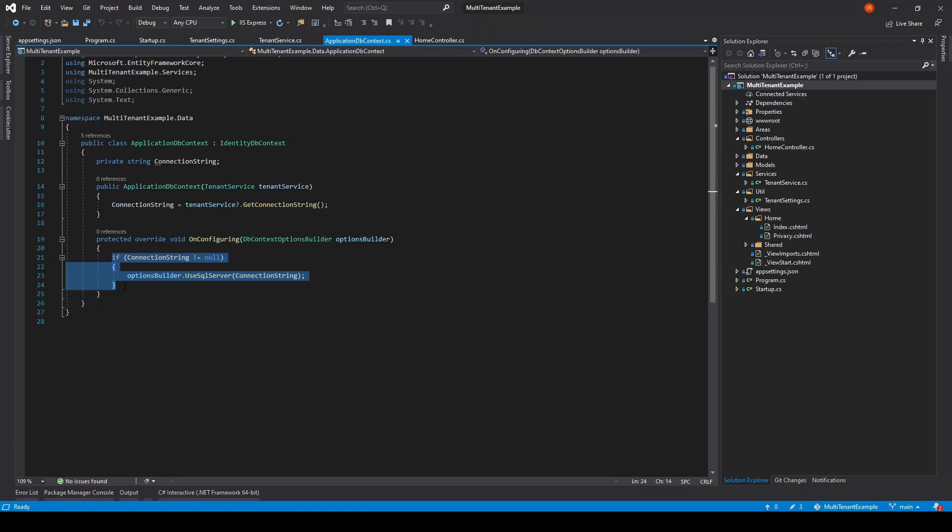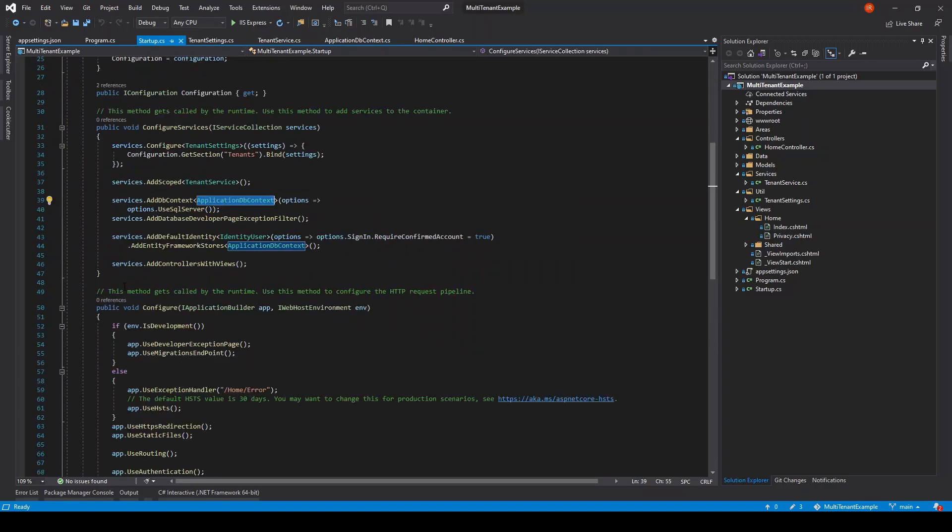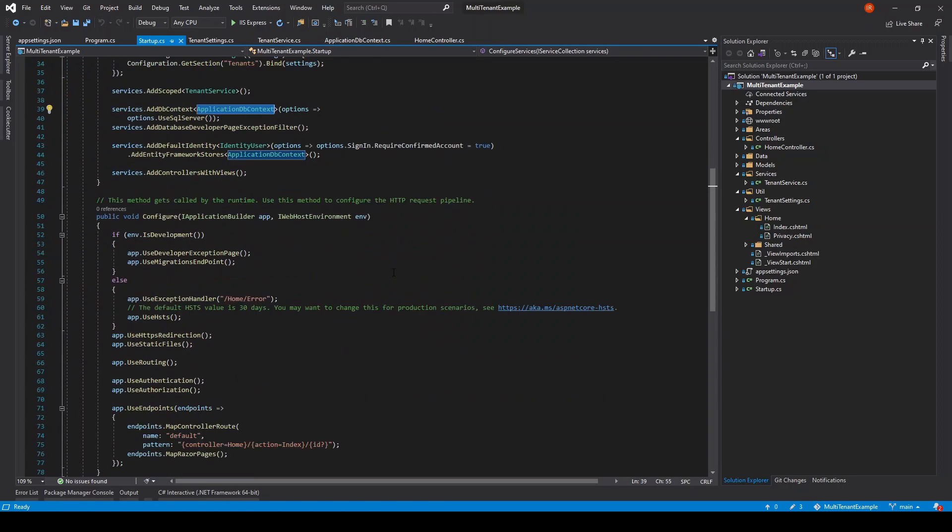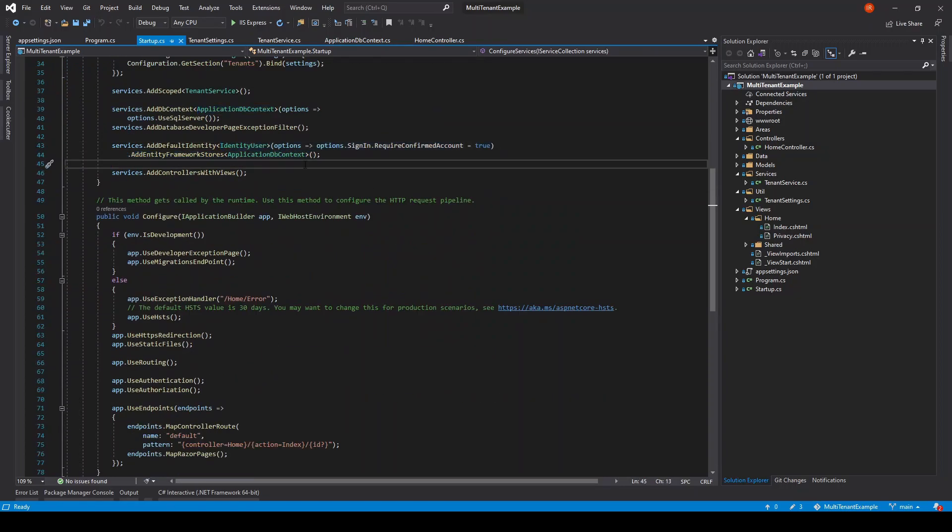If the connection string isn't null, we proceed and initialize the application DB context. In the startup class we are configured to manage identity over the default provider but with our application DB context instance. In that way we manage site-wise user accounts.